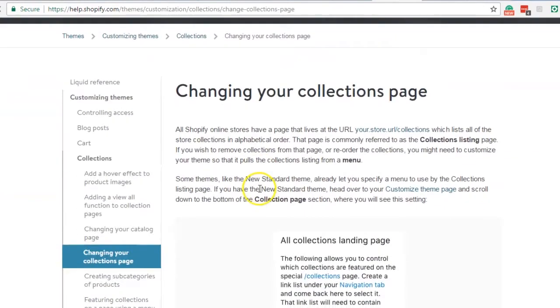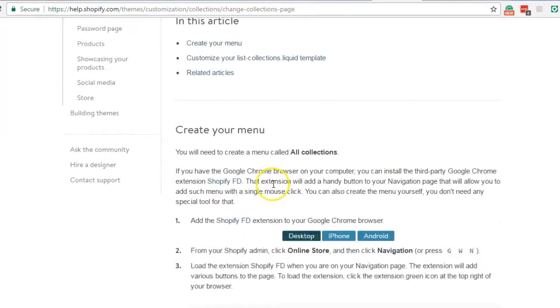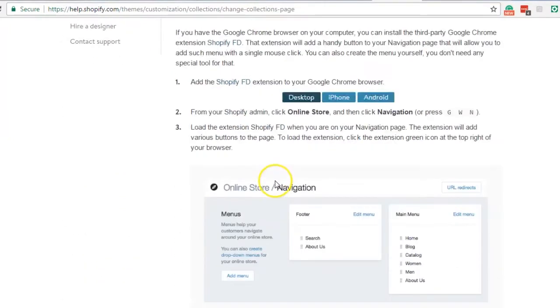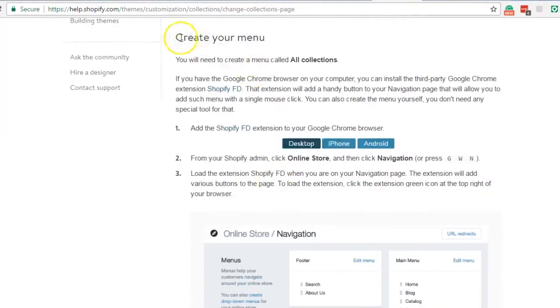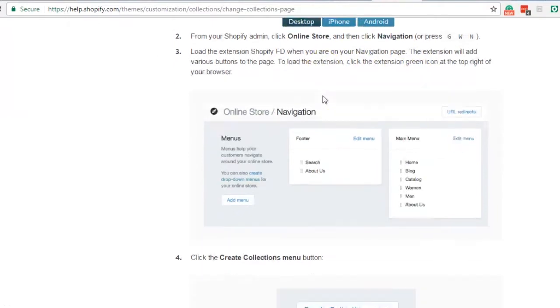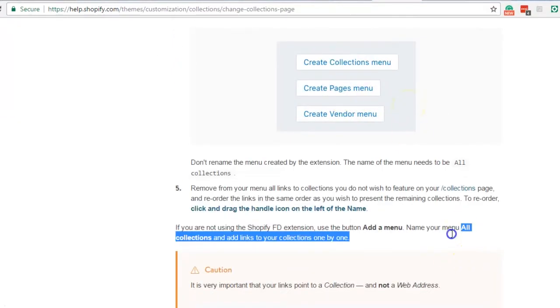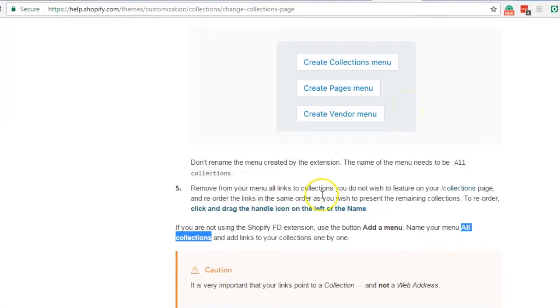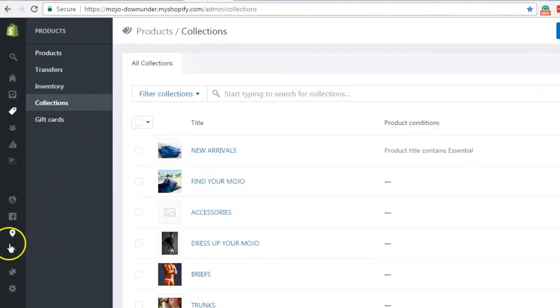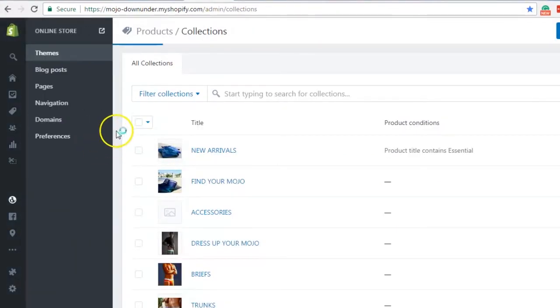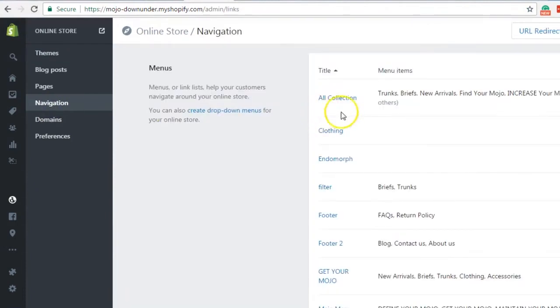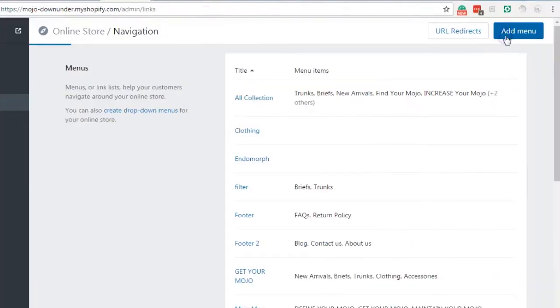So in the instruction, the first thing that you want to do is to create a new navigation menu for the collection arrangement that you want, and the name should be all collections. It's important that this is the name of the menu so that the code will work.